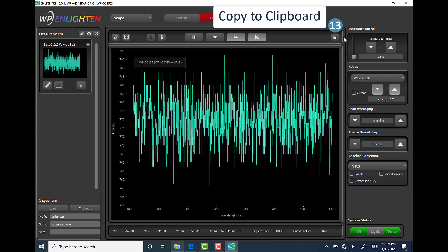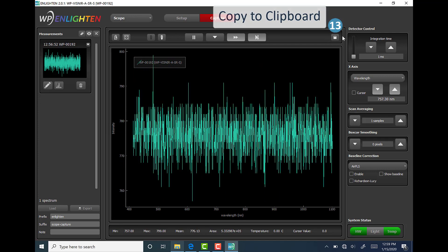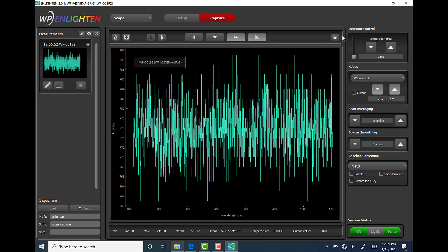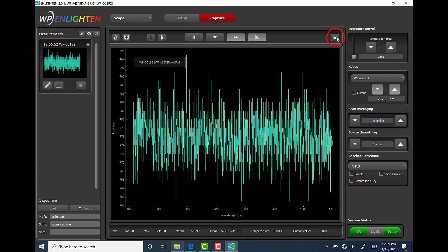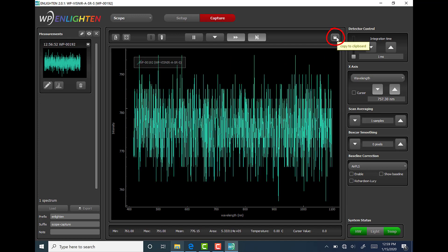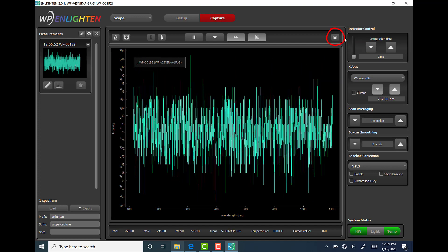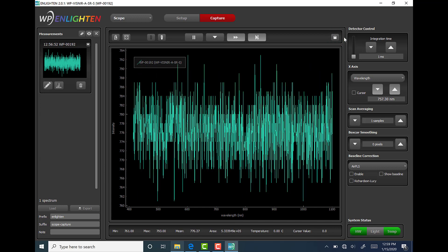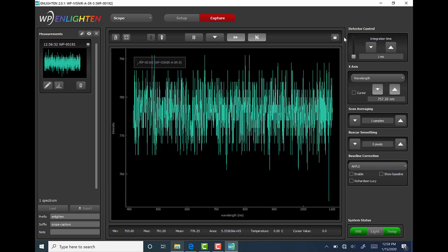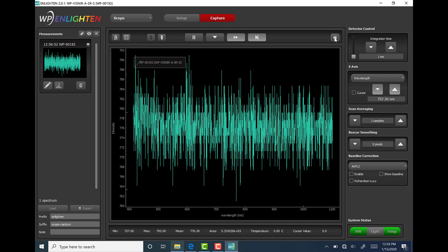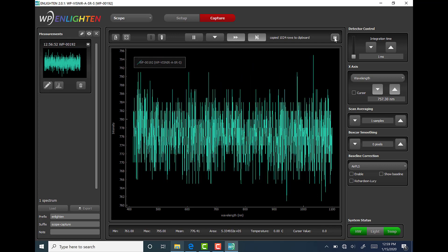Moving just to the right of the status message area, we find the copy to clipboard button. This allows the user to quickly copy the currently displayed spectra and x-axis to the system clipboard for pasting into other applications functions such as Microsoft Excel.